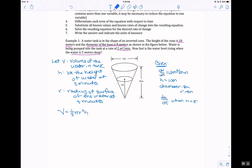We know that volume equals one-third pi R squared H for the cone. But we have two variables, so we can't take the derivative implicitly yet. We're going to need to eliminate one of these variables first.